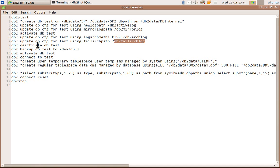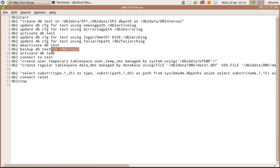Then I am deactivating the database. I am taking a backup. So this backup is pretty much, I am not going to use it for restore or something. So I am just putting it to the null device. Then I am activating the database, connecting to the test database.